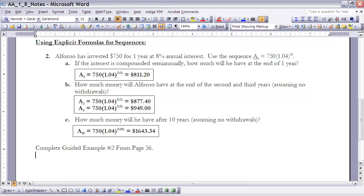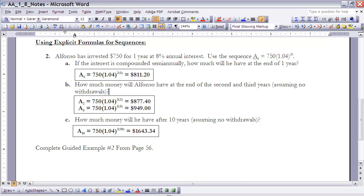Okay, for part b, it says how much money will Alfonso have at the end of the second and third years, assuming no withdrawals? Well, everything is exactly the same as in part a. The only difference is now I'm finding the second and third terms instead of the first term. So instead of 1, I'm going to put 2 in for t, and instead of 1, I'm going to put 3 into t for the third term. And you can see the values then of that money after two years being $877.40, and after three years, $949. Now each of those I'm rounding to the nearest cent.